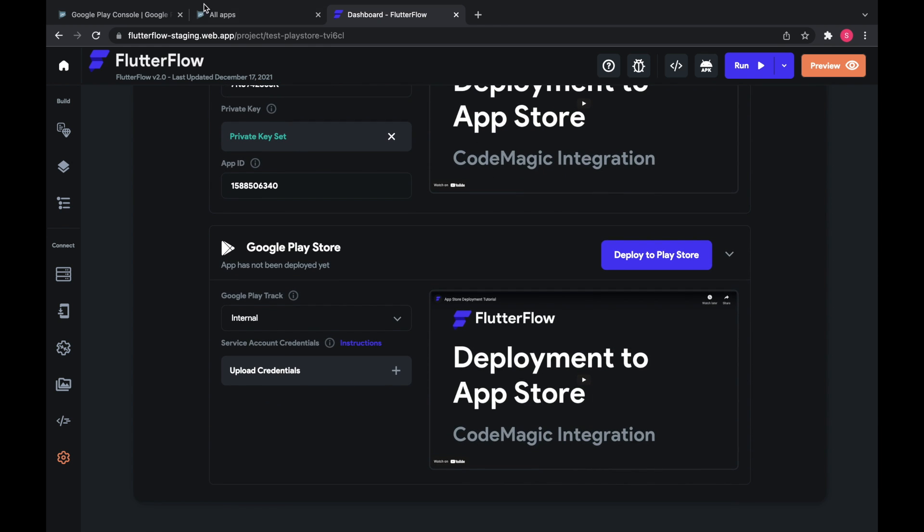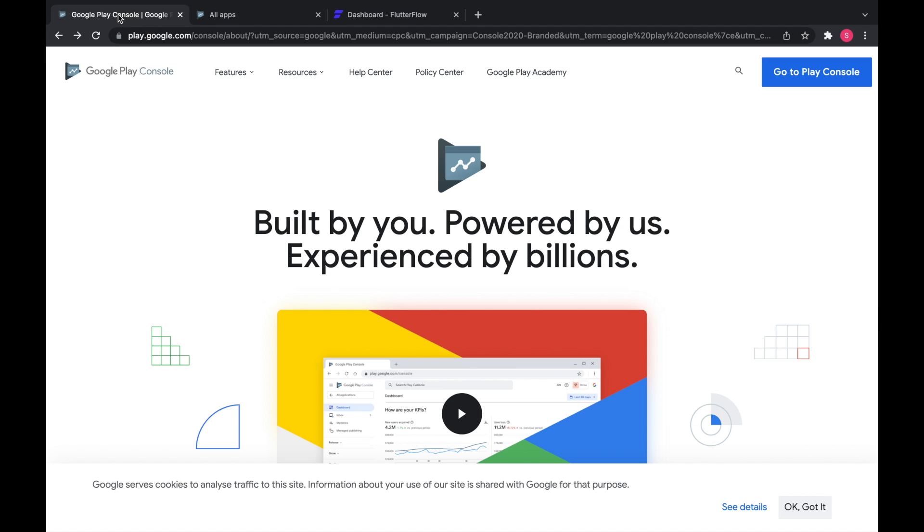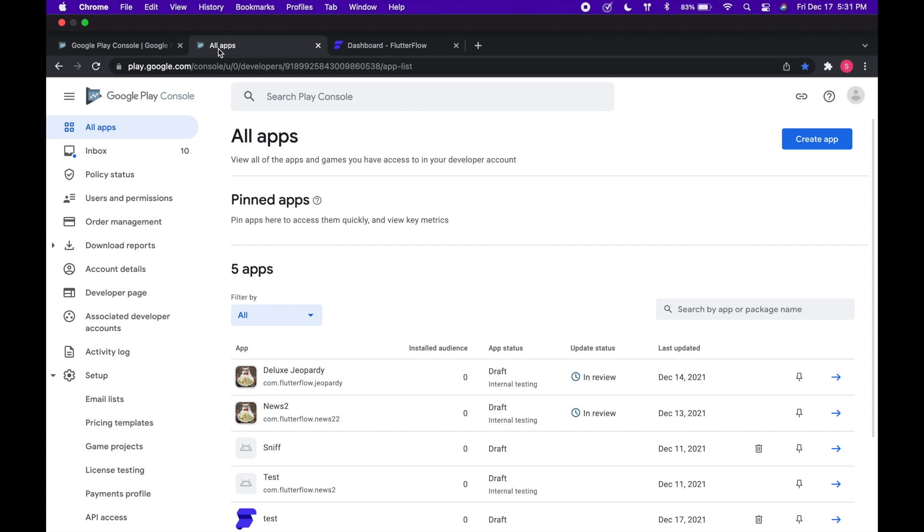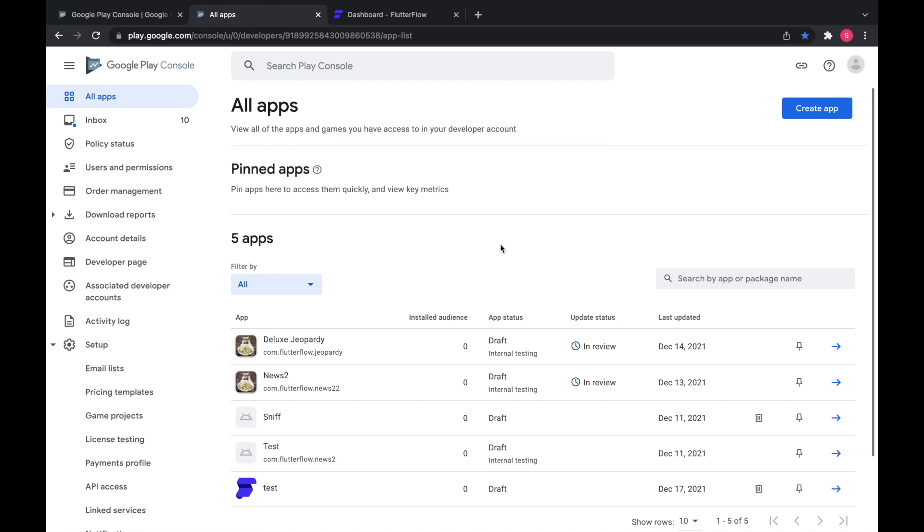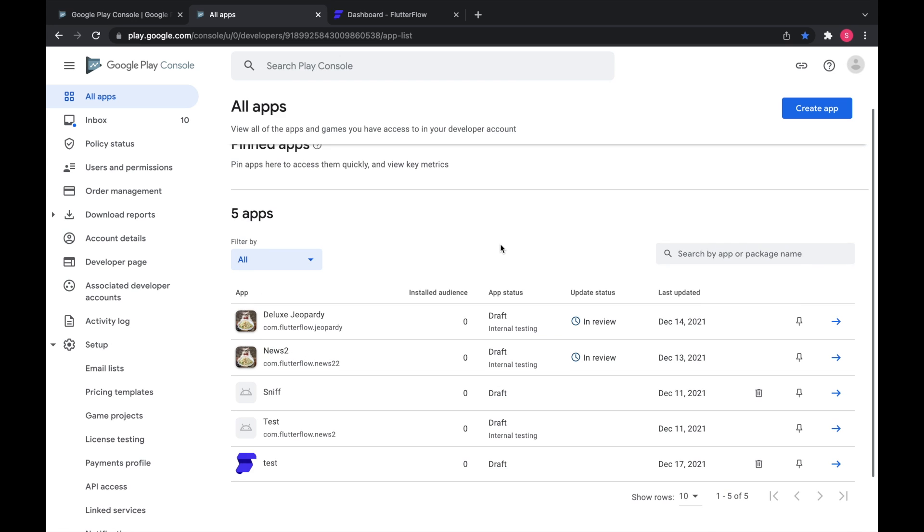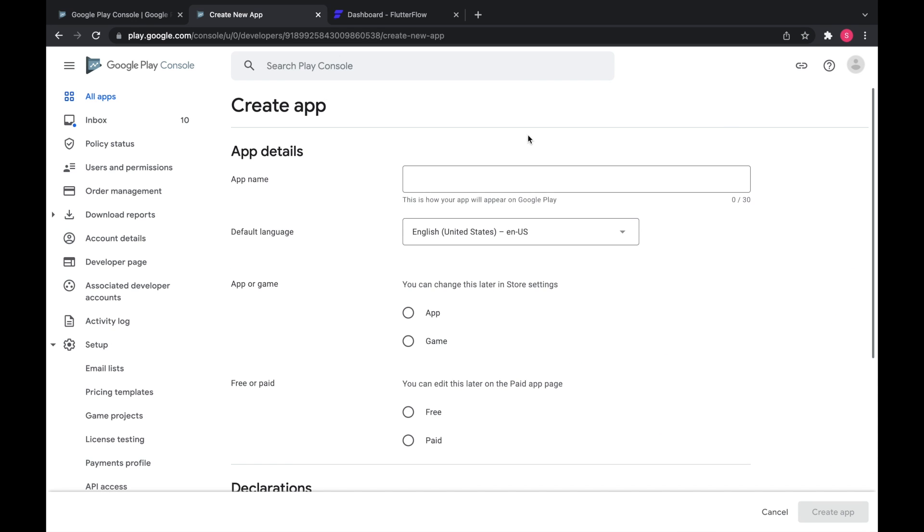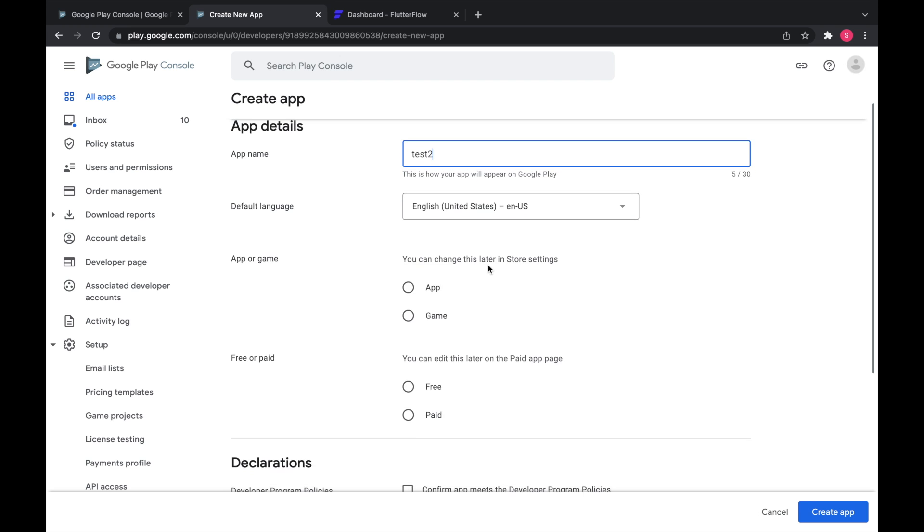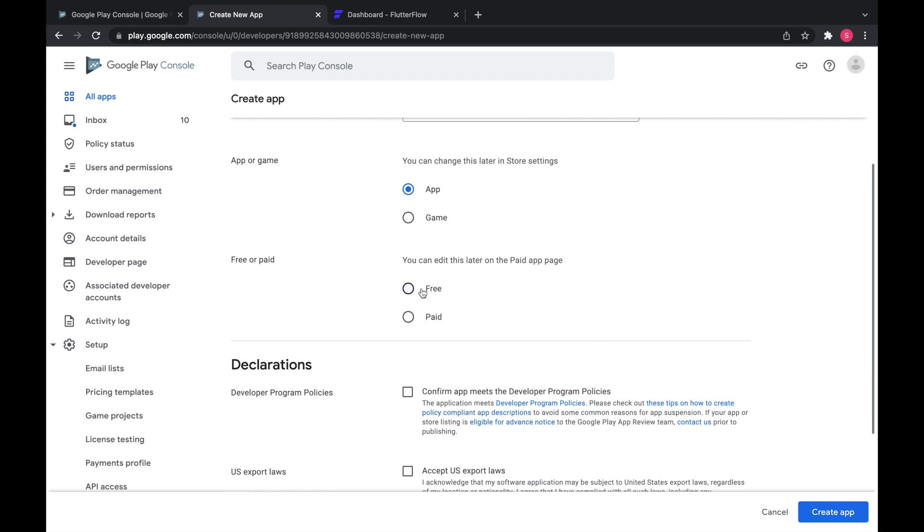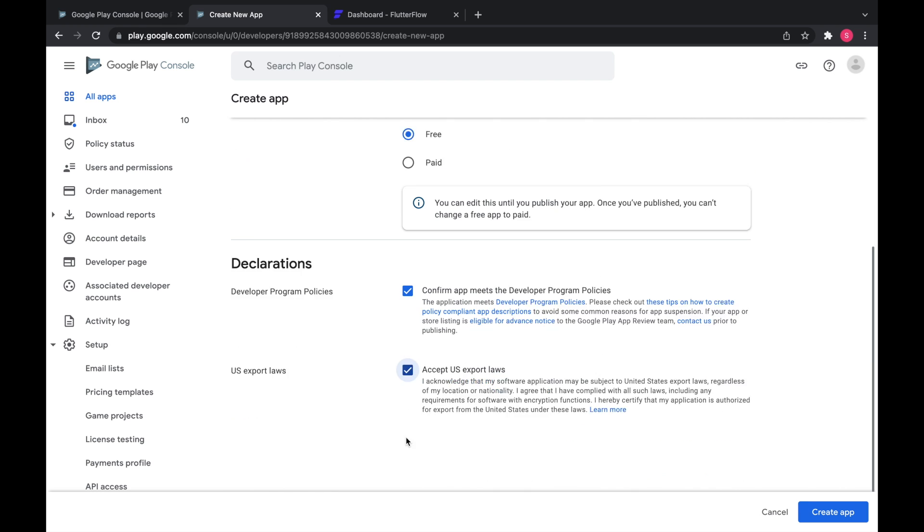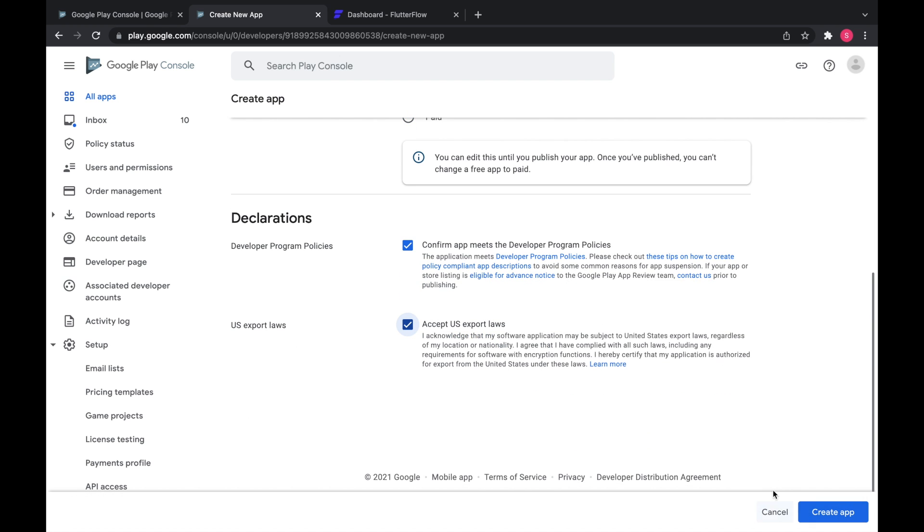First of all, you need to make a Google Play console account at play.google.com/console and then it'll ask you to log in and here's mine. So first what we want to do is create app and fill out all of this and then click create app.